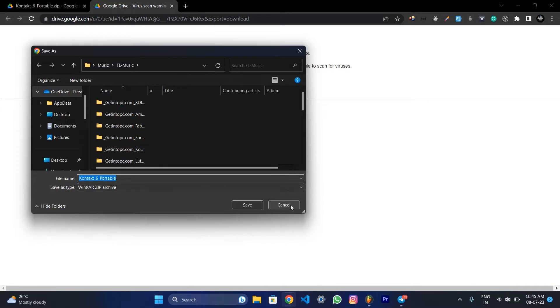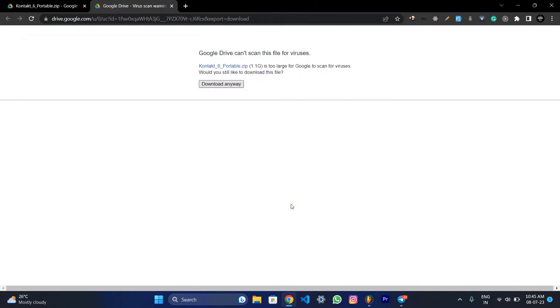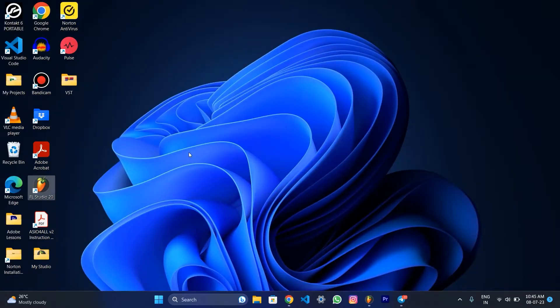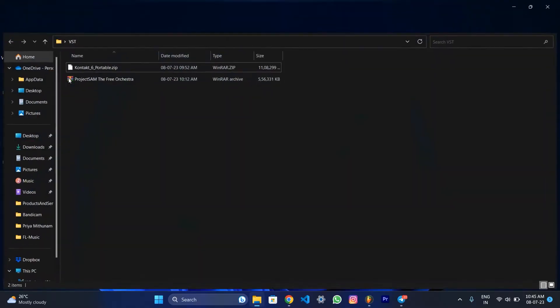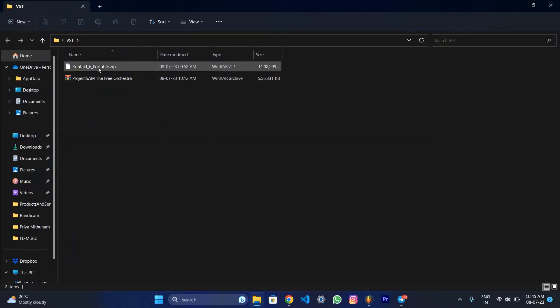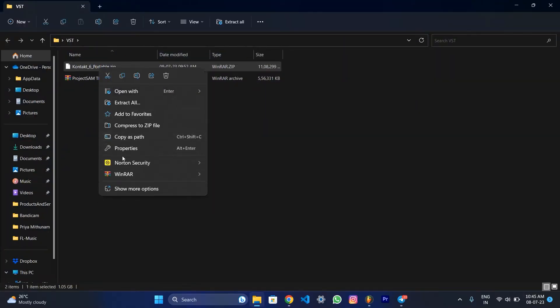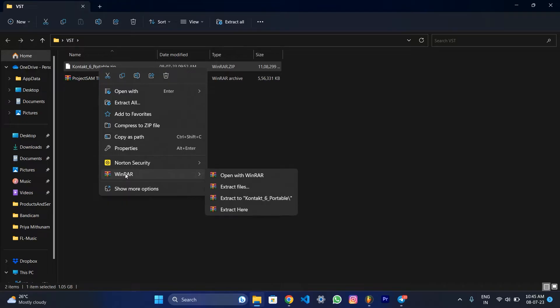We will cancel. Now, we will extract the VST folder in the VST folder. I will extract the VST folder. Extract here.